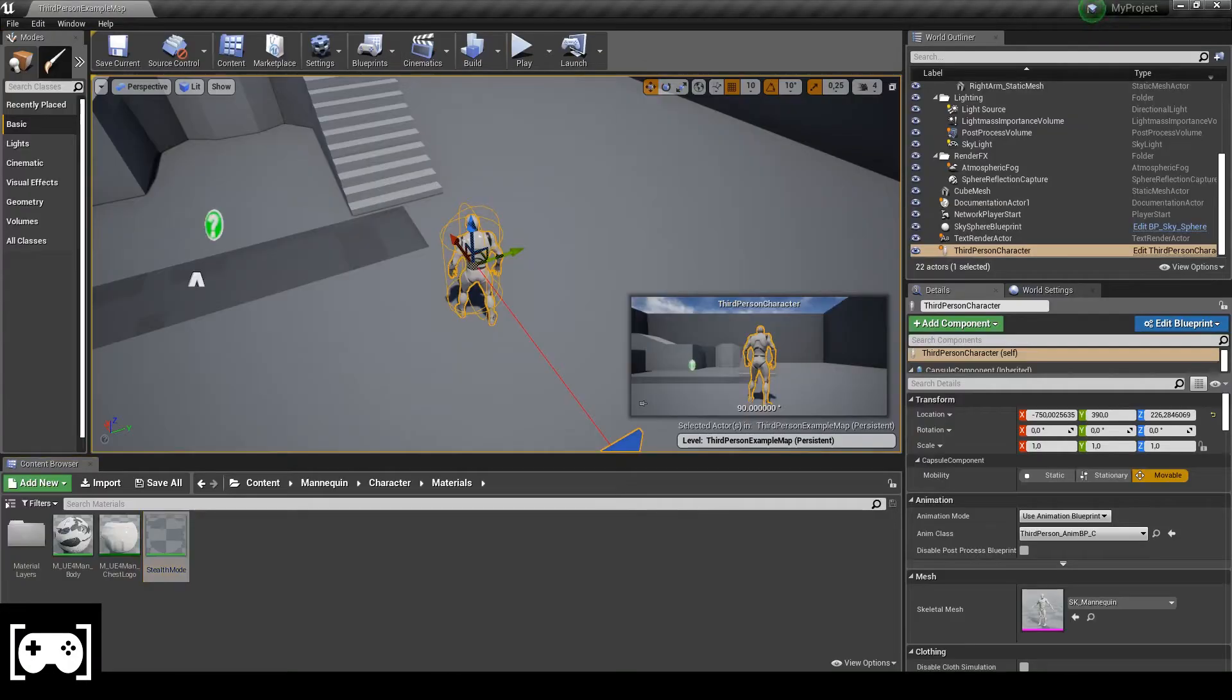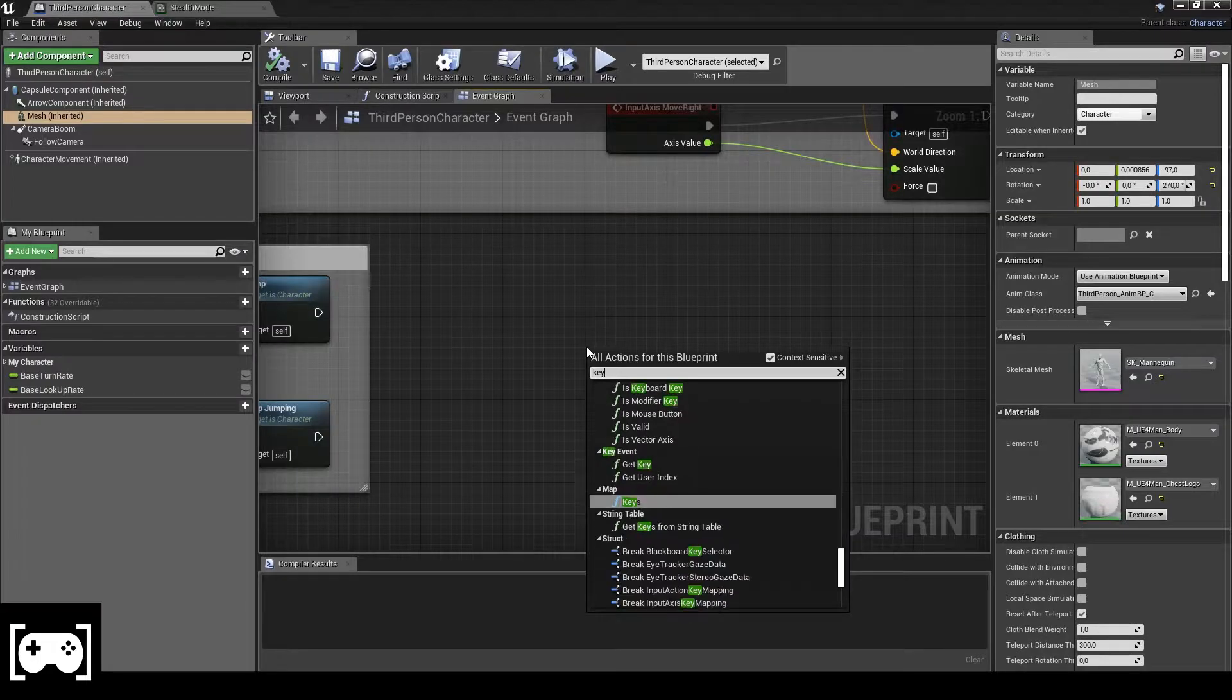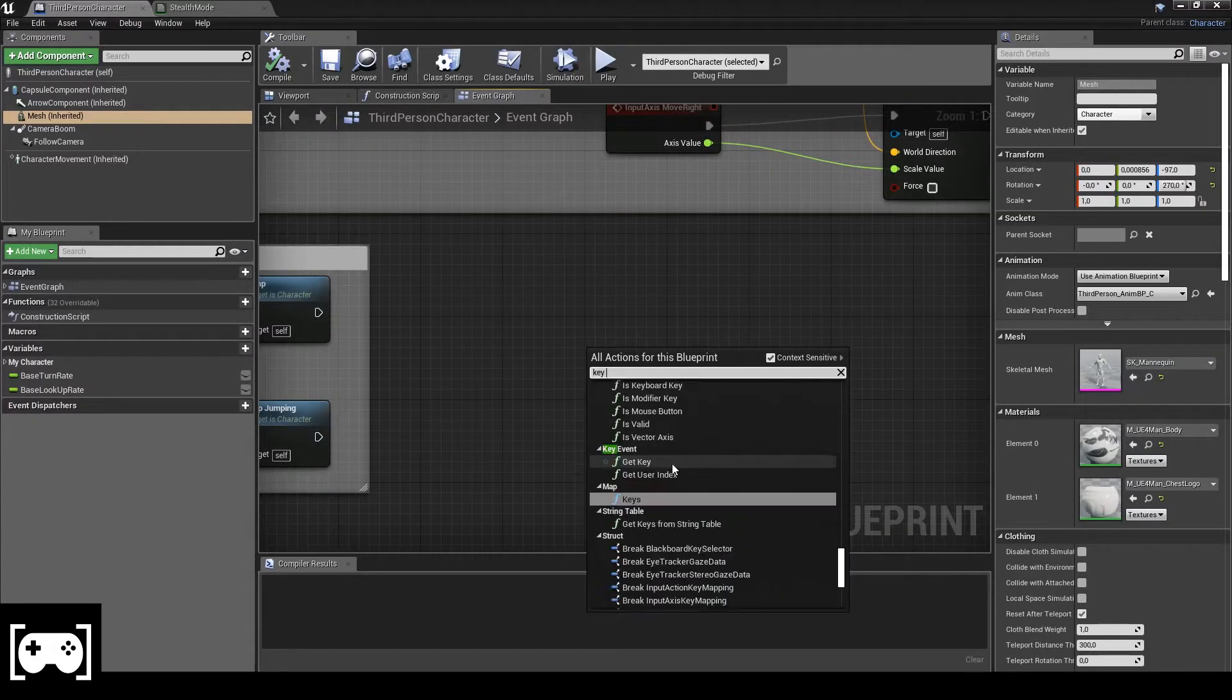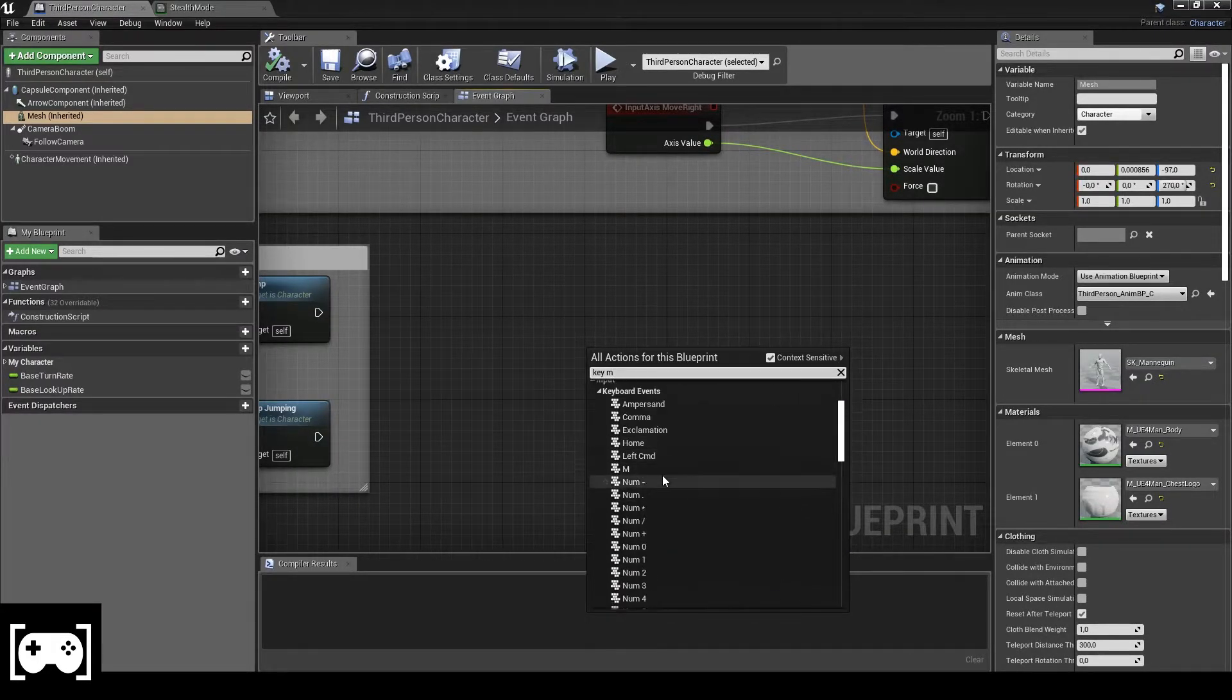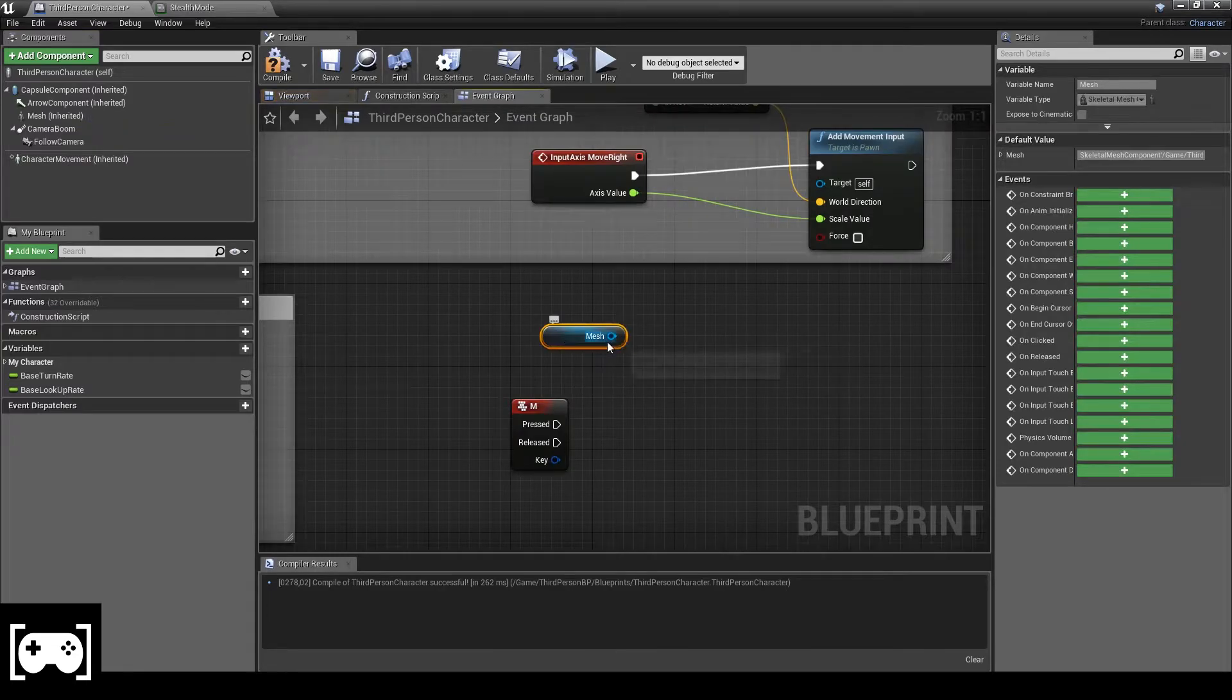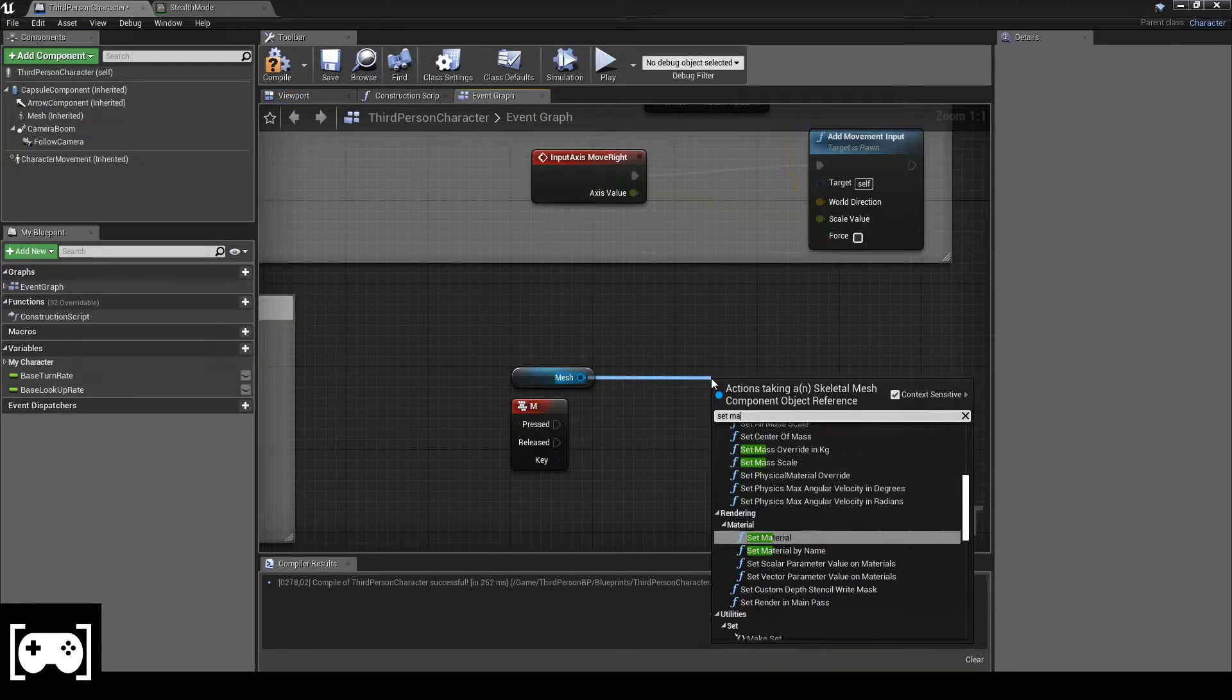Open the blueprint of the main character, type K, and then set the letter M, set material.